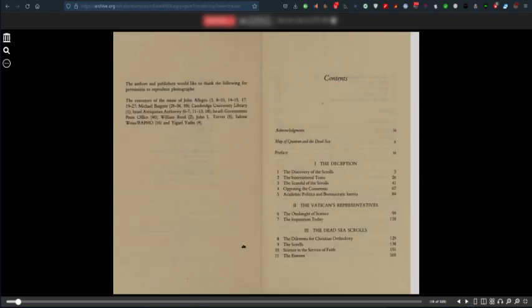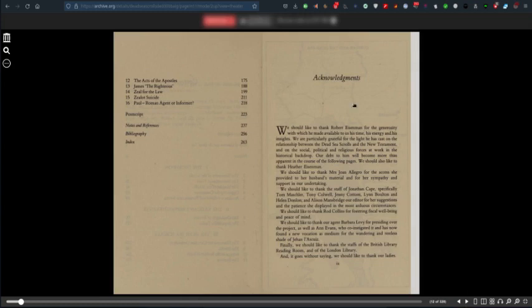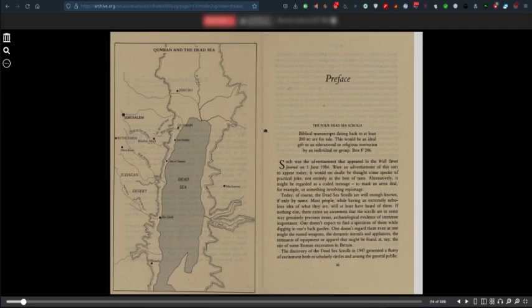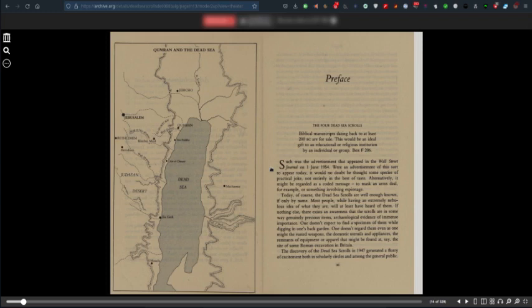Contents, even more content, postscript, notes and references, bibliography and index, acknowledgments. Preface. The Four Dead Sea Scrolls. Biblical manuscripts dating back to at least 200 BC are for sale. This would be an ideal gift to an educational or religious institution. Such was the advertisement that appeared in the Wall Street Journal on 1st June 1954.